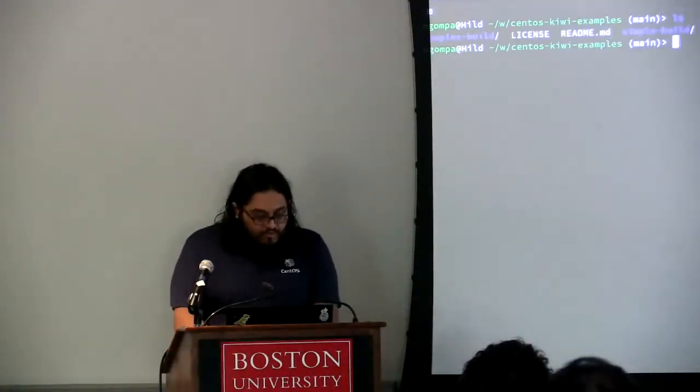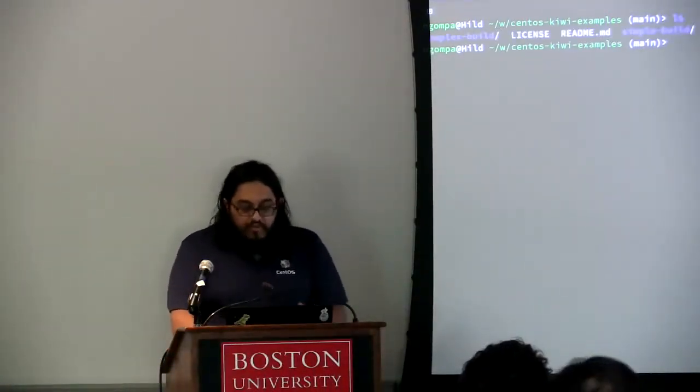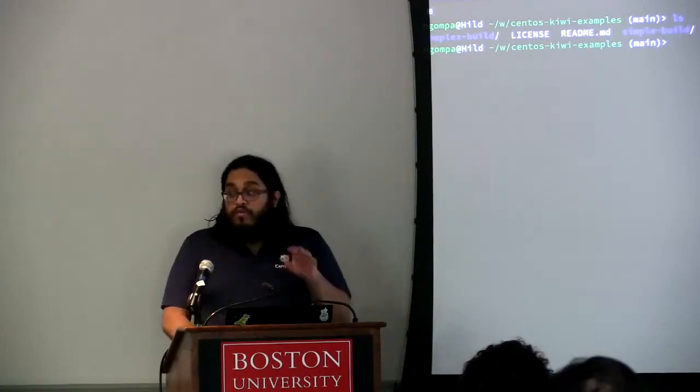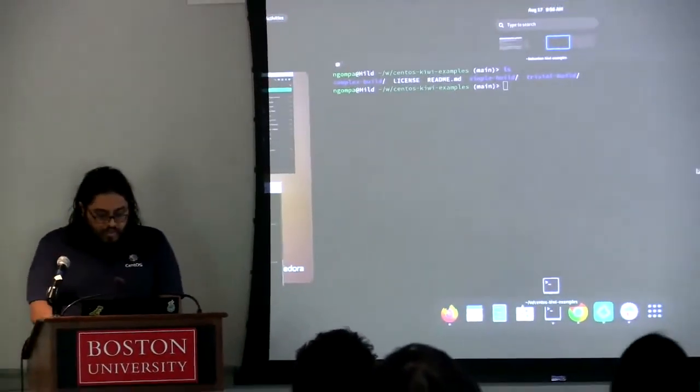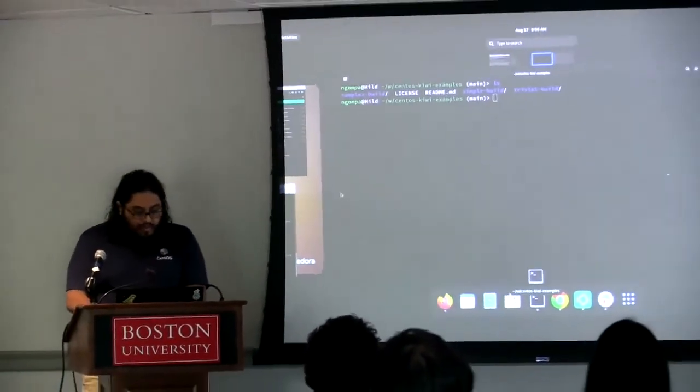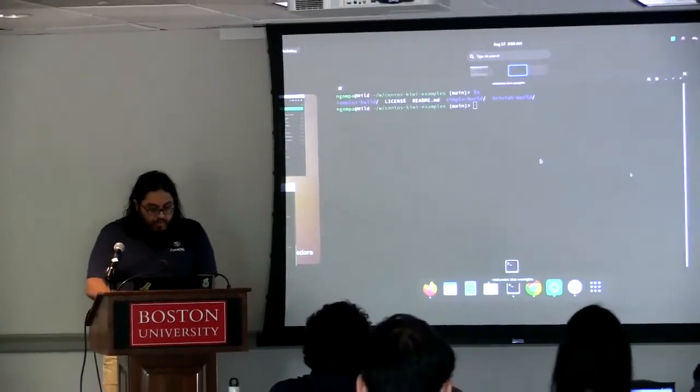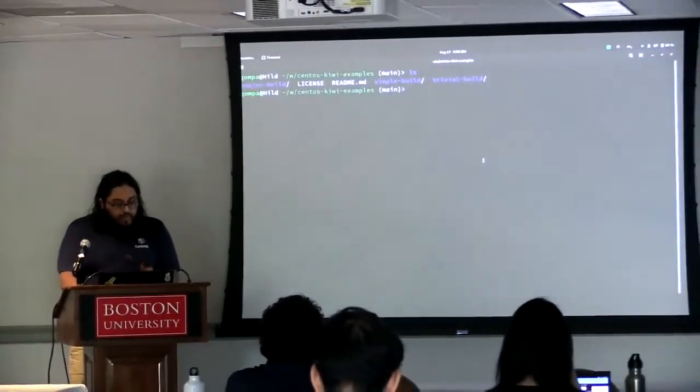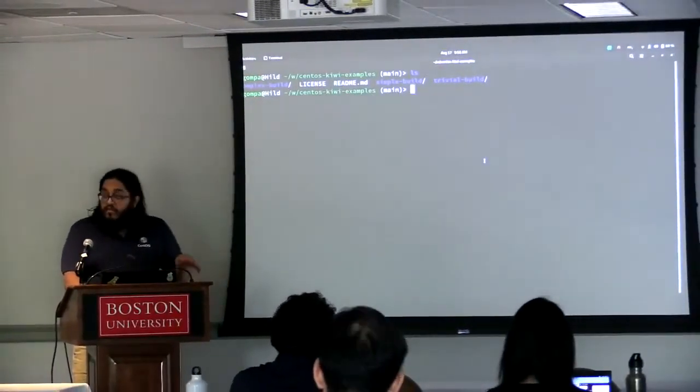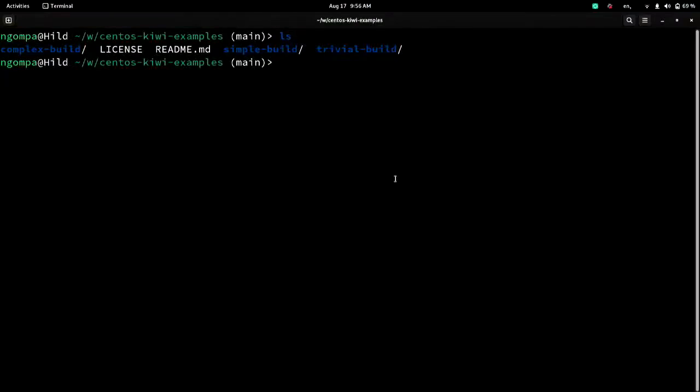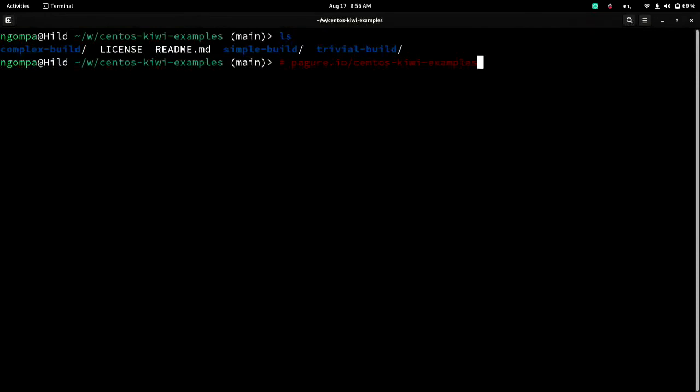So here is, let's see, this repo that I have these examples in will actually, after this talk, I'll commit them to bagger.io, CentOS Kiwi examples. So you can look at them later and they'll have rudimentary instructions on how to run them. But the idea here is that I'll be able to explain to you how these pieces work and how to run them and things of that nature.